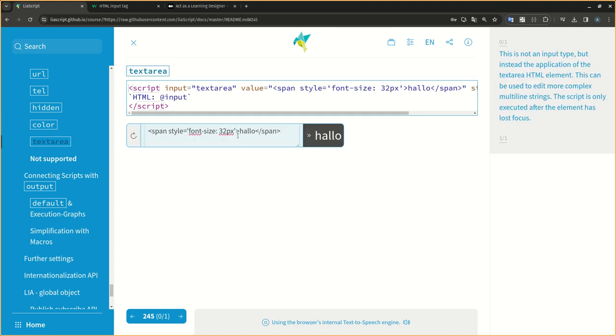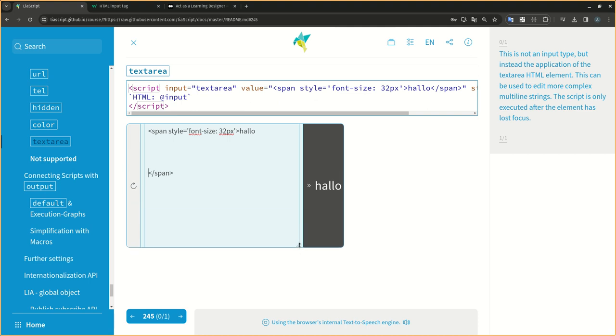This is not an input type, but instead the application of the textarea HTML element. This can be used to edit more complex multi-line strings. The script is only executed after the element has lost focus.